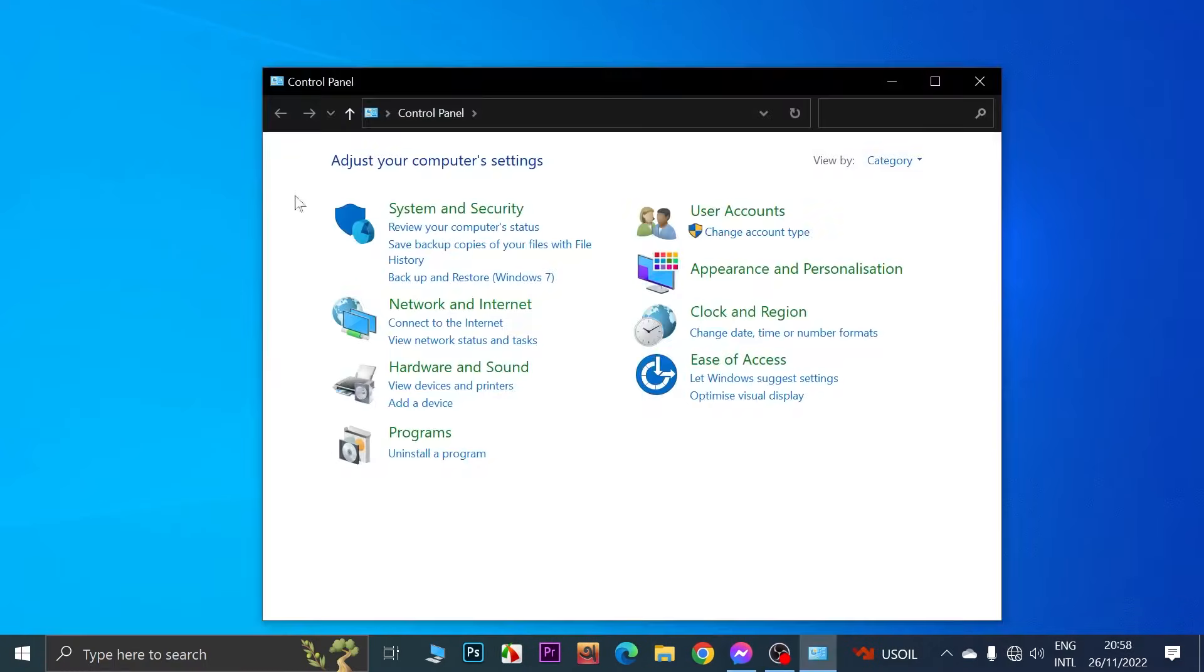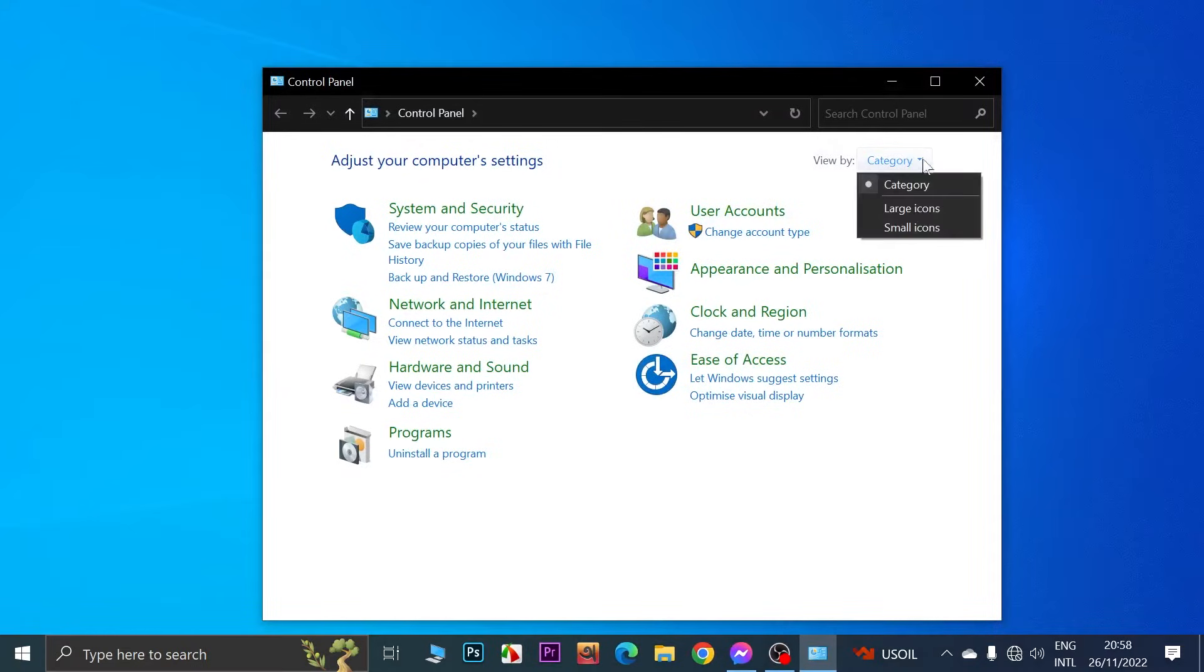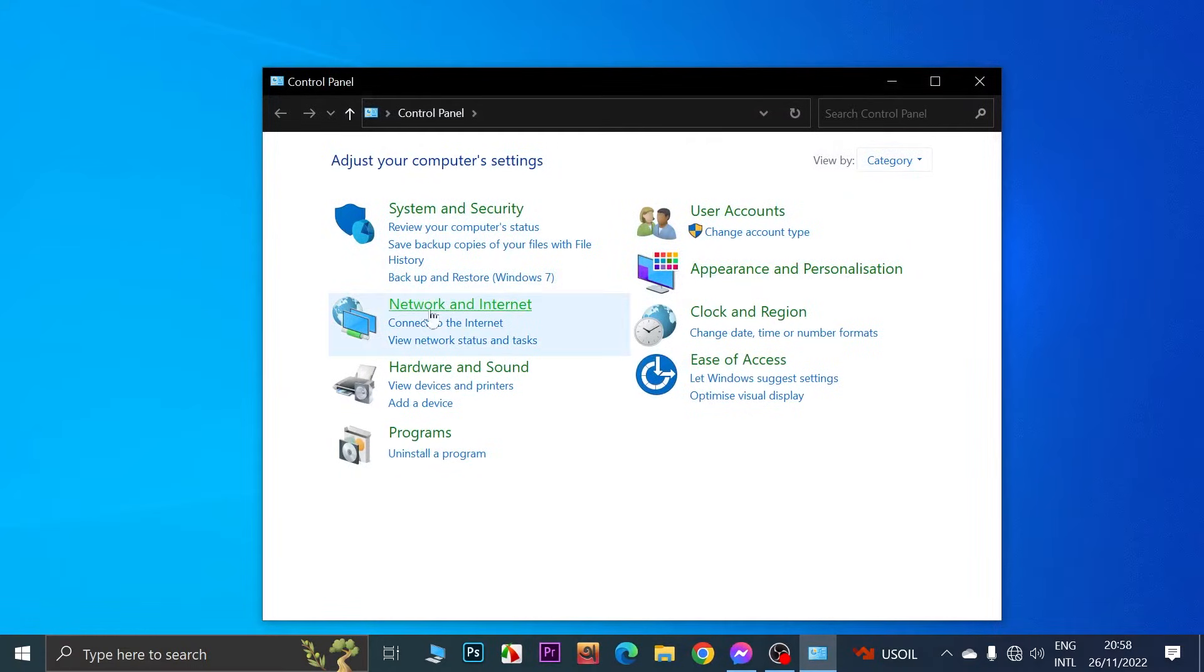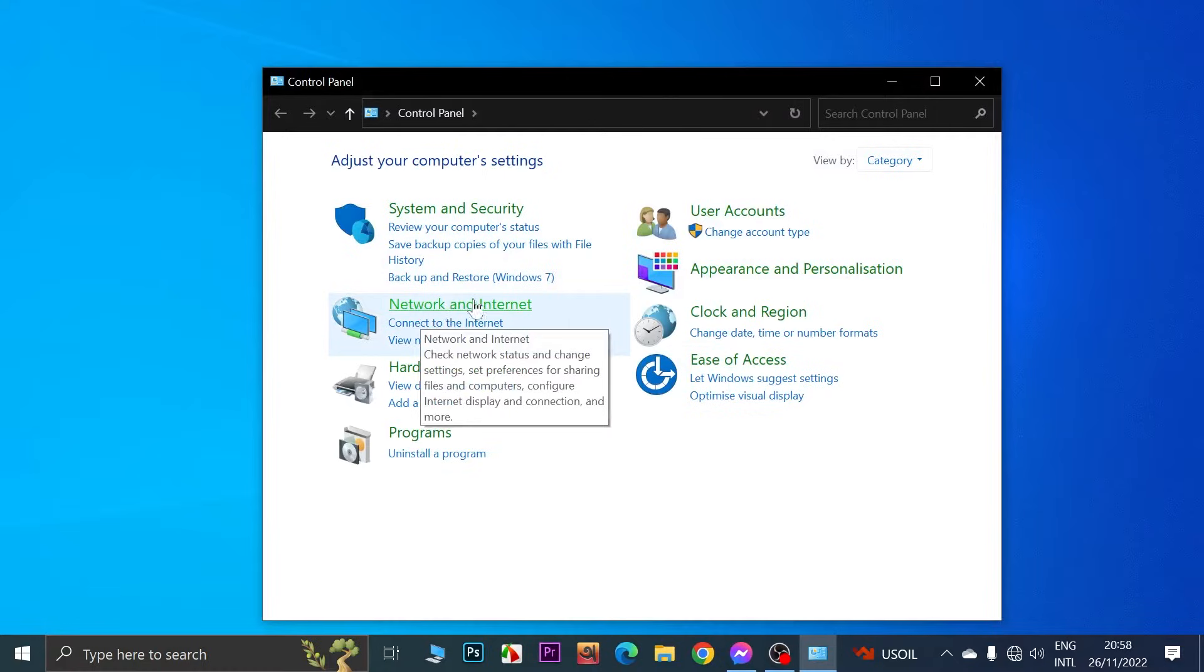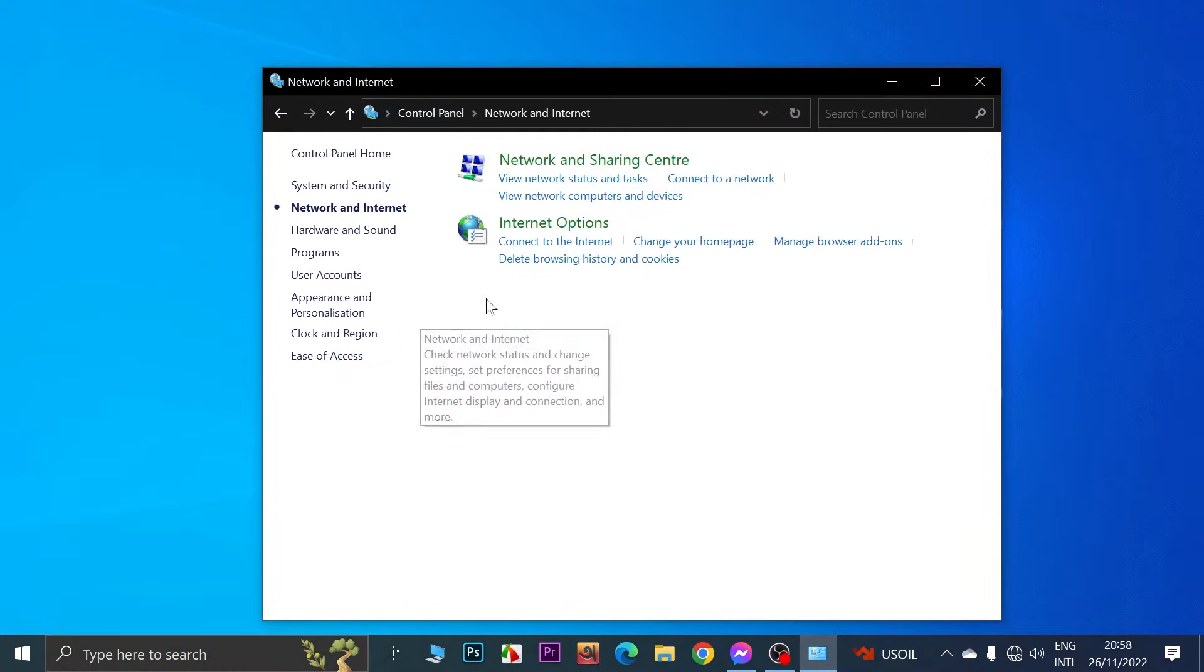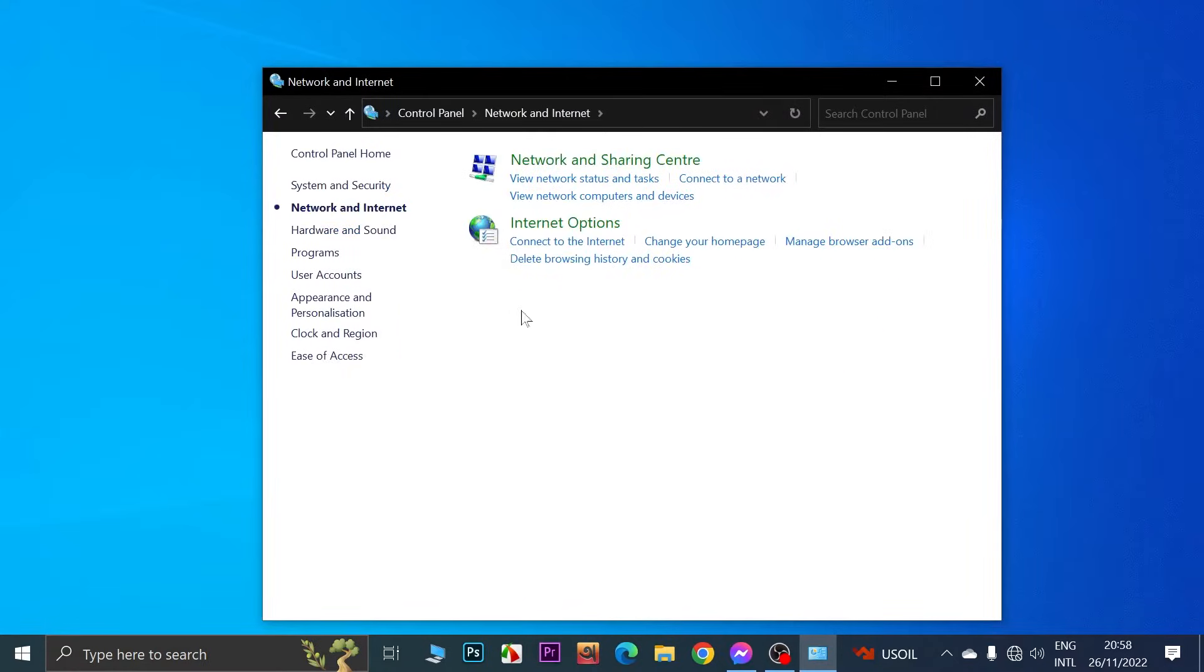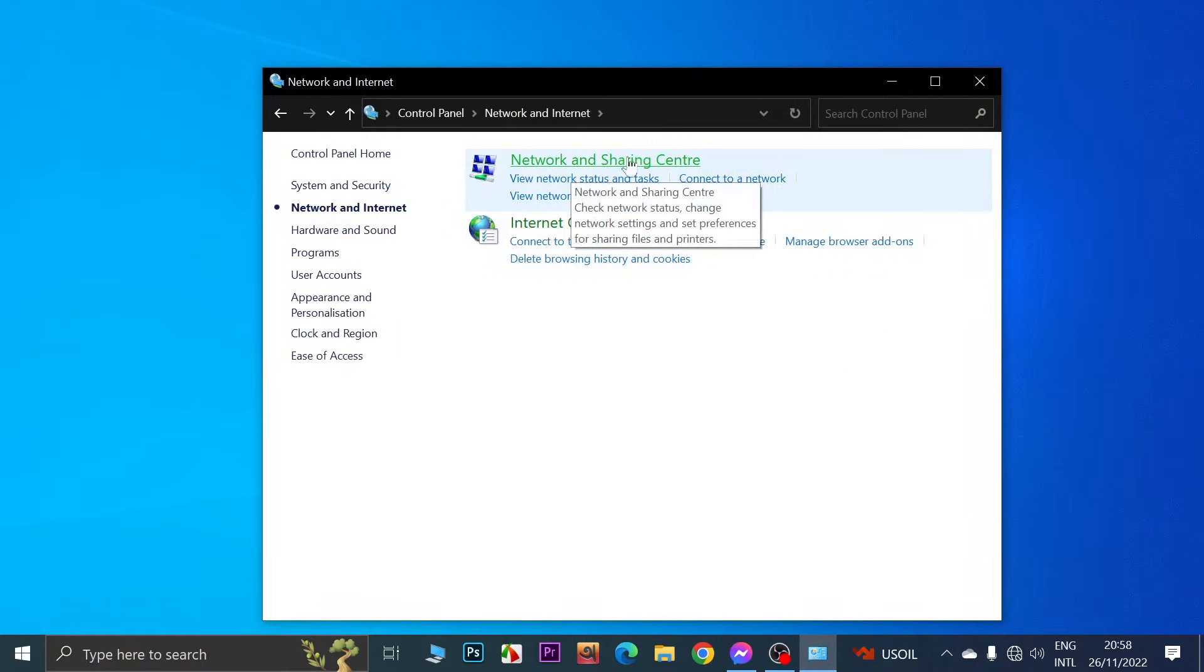From here make sure that category view is selected and then click on Network and Internet. From here click on Network and Sharing Center.